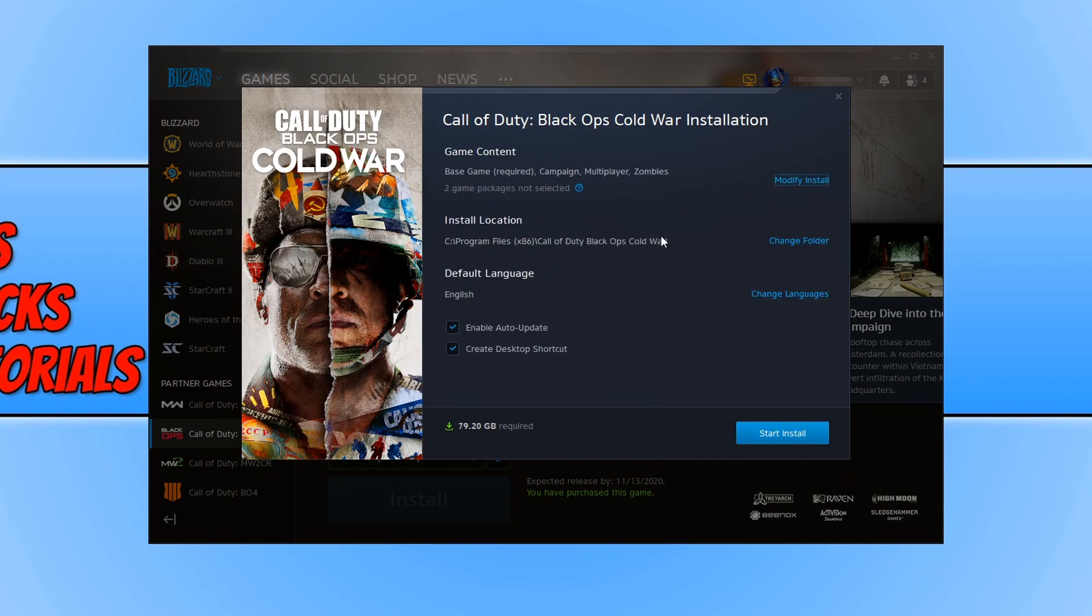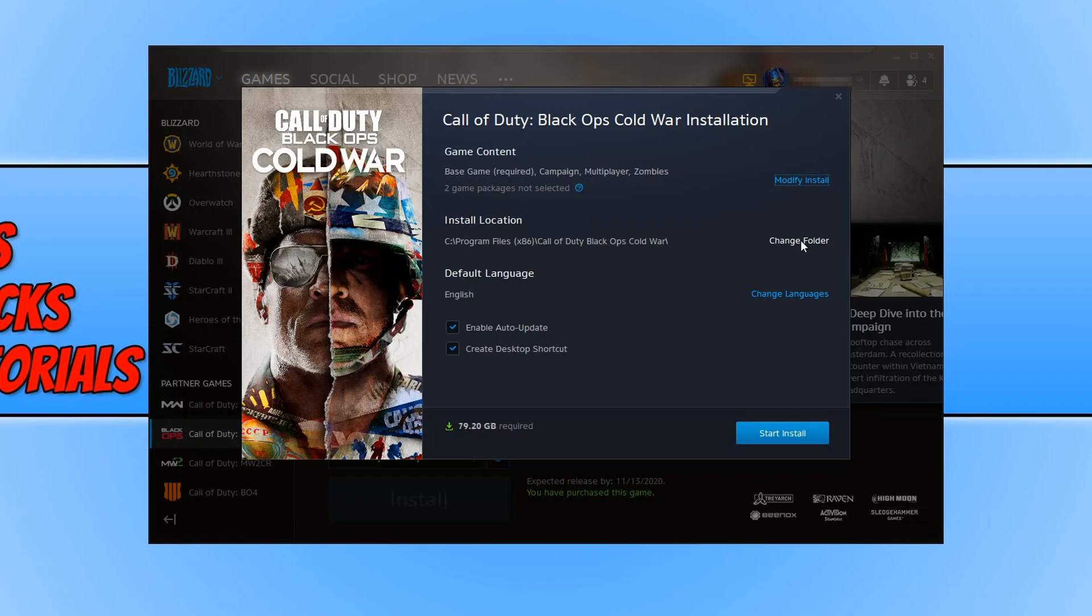You can now choose the location where you would like to install Black Ops Cold War. Make sure you do have enough space on that hard drive. I know I don't have enough space on my C drive, which means I need to change the install location. By clicking on change folder, as you can see I have now changed the location to my D drive.